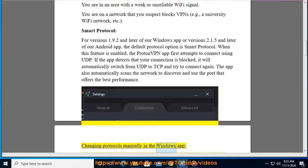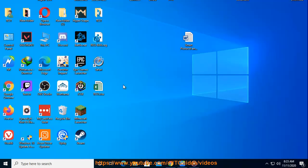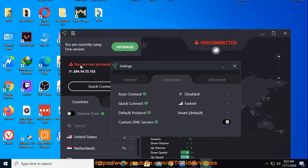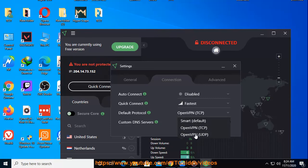Changing protocols manually in the Windows app: if you would like to change VPN protocols, please follow these steps. Open the ProtonVPN app. Go to Settings. Locate Default Protocol. Select the preferred VPN protocol you would like to use to connect. That's it — you will now connect to the VPN using your preferred protocol.